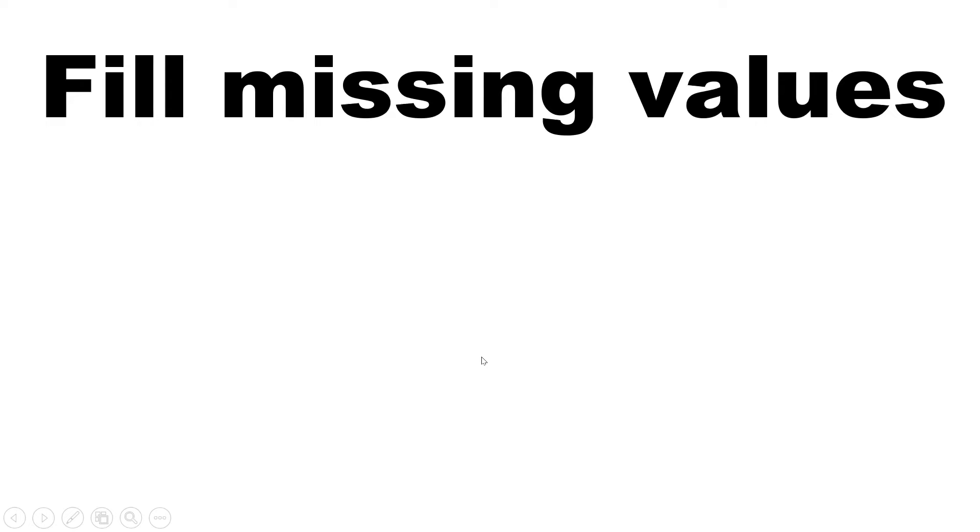Hello everyone. So here in this video, we are going to learn a very critical part of our analytical work, and that is treating the missing value in your data.